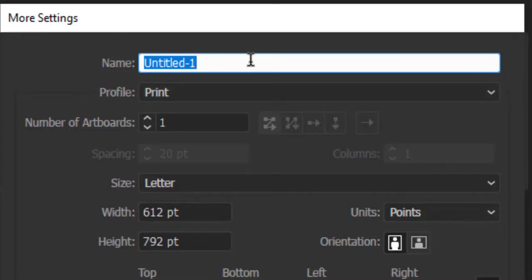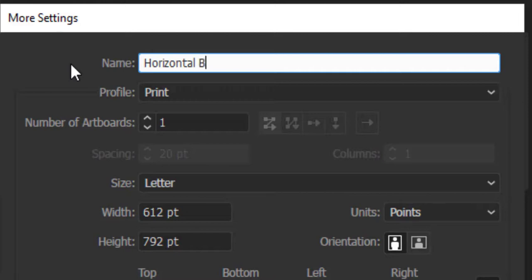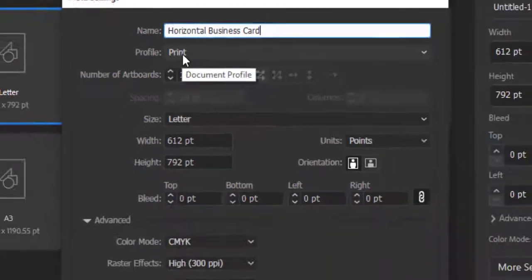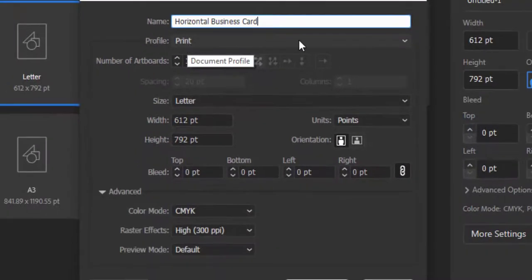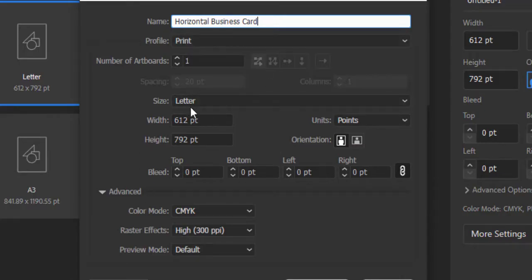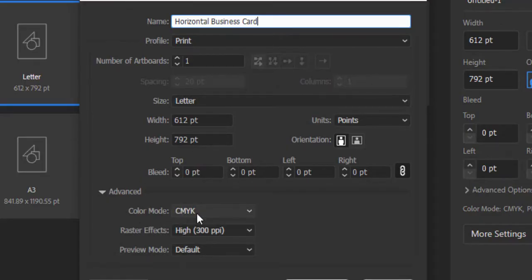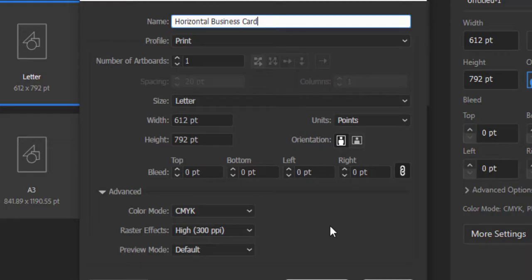First, add a name for the document. I am adding Horizontal Business Card. The next one is Profile. By default it is set to Print because Illustrator is assuming that this document we are creating will be printed. Look here below, there's a Color Mode, CMYK. This is very important. If you are designing any document which you have to print later on, the printer will understand this color mode very well, and the PPI is 300 pixels per inch.